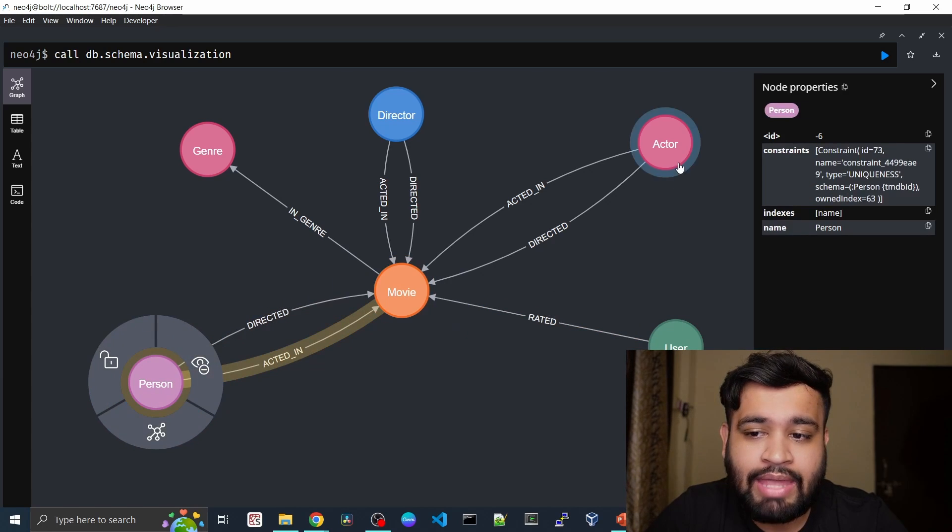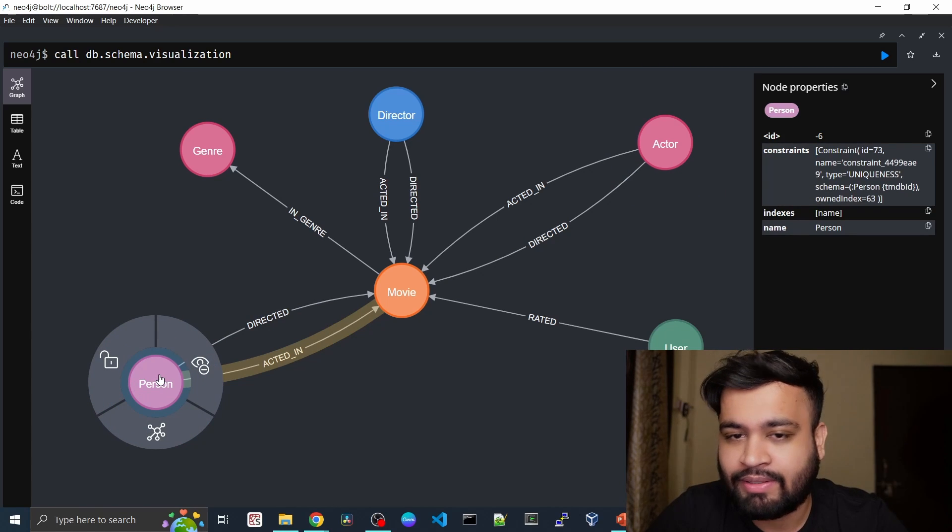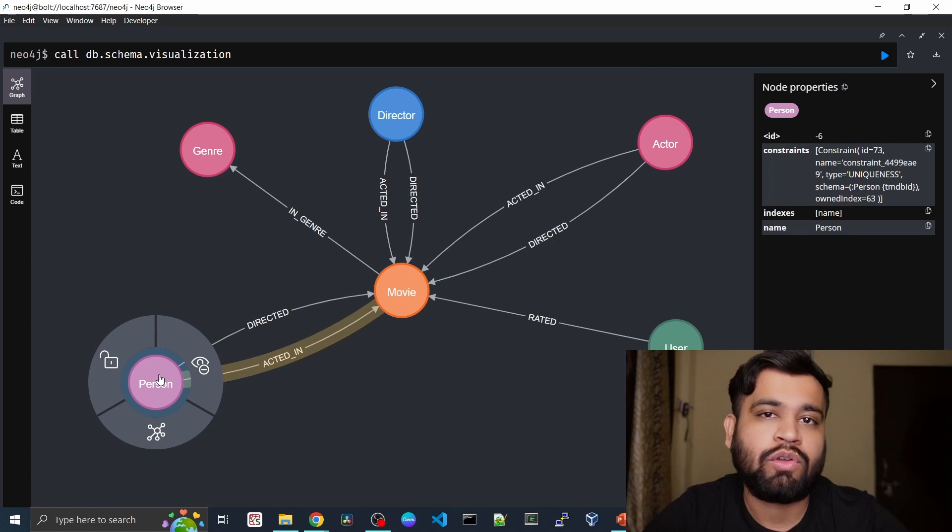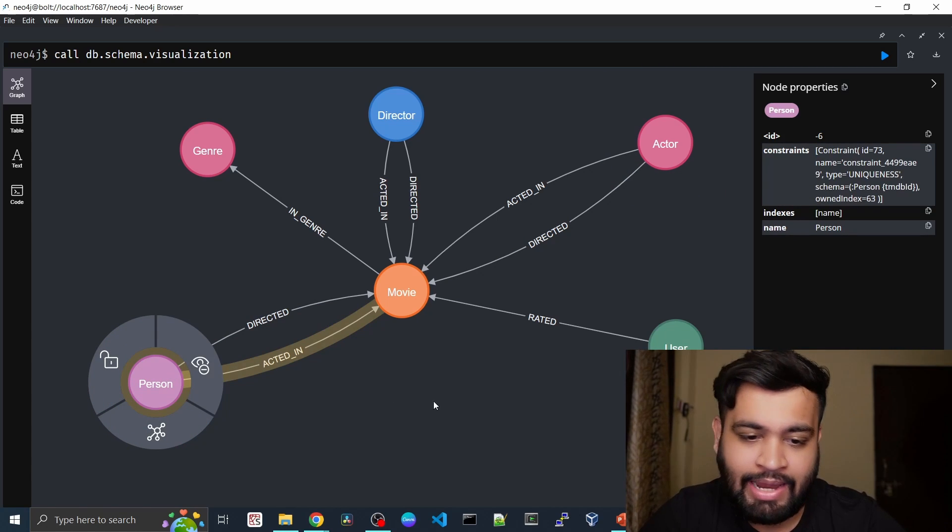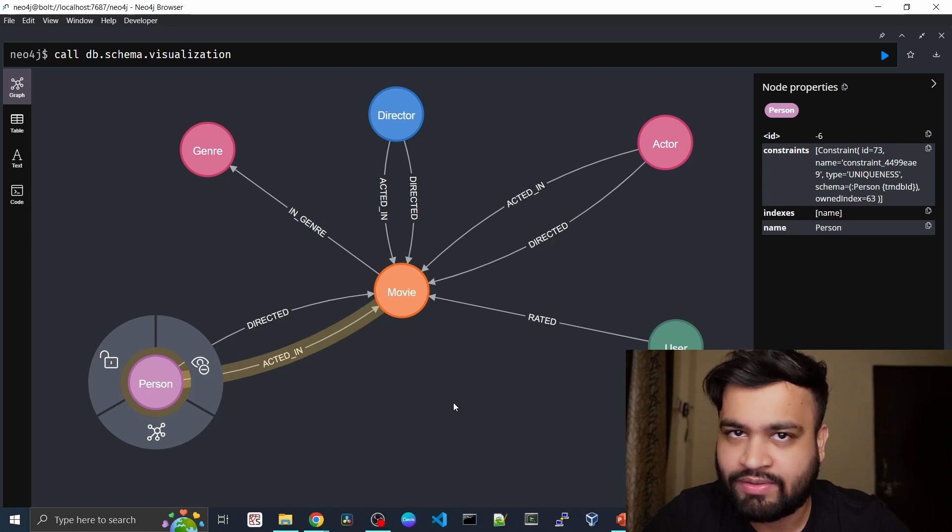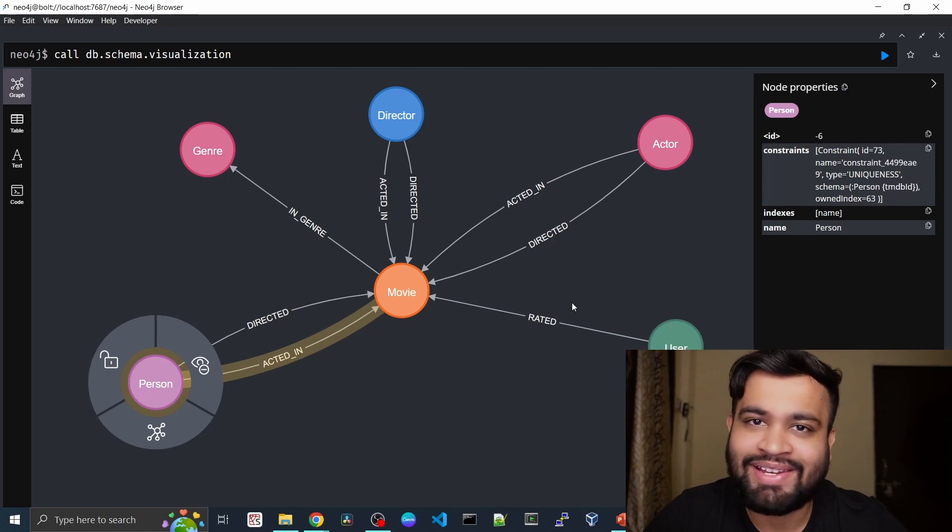And also we have the person which is directed and acted in. So the actor could also be the person, right. So this is how this ontology is designed basically, and it is generally for the movie recommendation system. We are going to see that in the upcoming lectures as well.